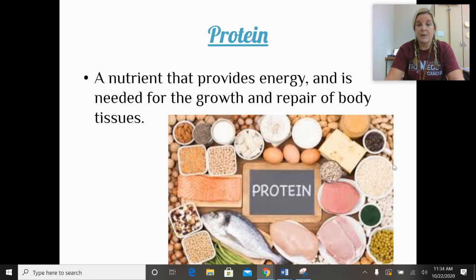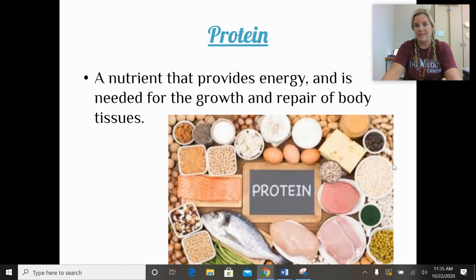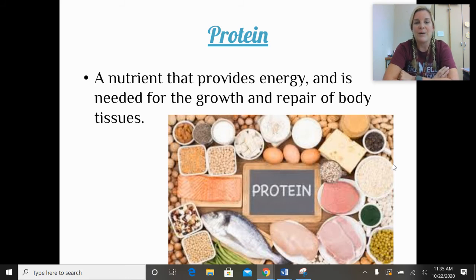Protein is a nutrient that provides energy, making it a macronutrient. It's also needed for the growth and repair of body tissues. Think about someone who wants to build muscle — protein helps with that.